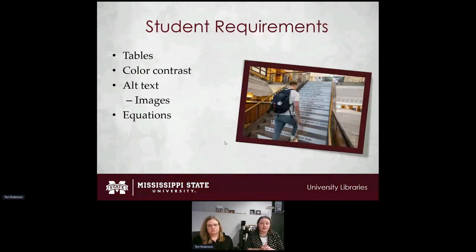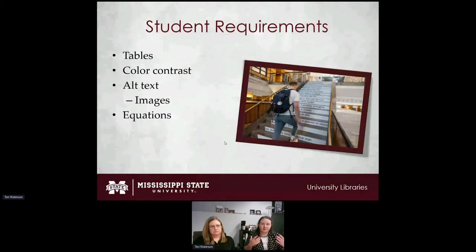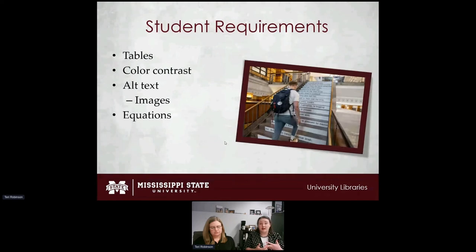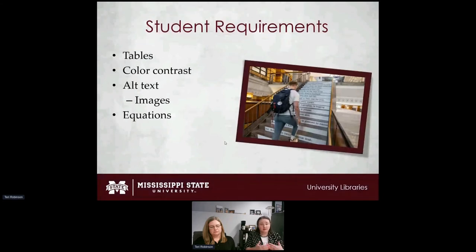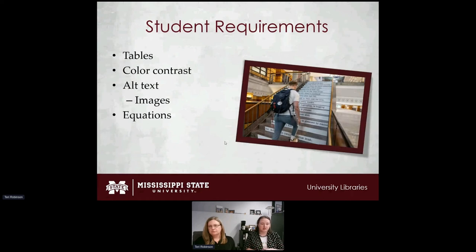Alternative text for images was difficult because you could write a paragraph describing an image, but the goal is to keep it simple. Students also pushed back — they didn't understand why they needed to describe images already discussed in the thesis. Our compromise was a two-sentence maximum: give a brief description, then reference the page number where the image is discussed in detail, so screen reader users know where to find more information.